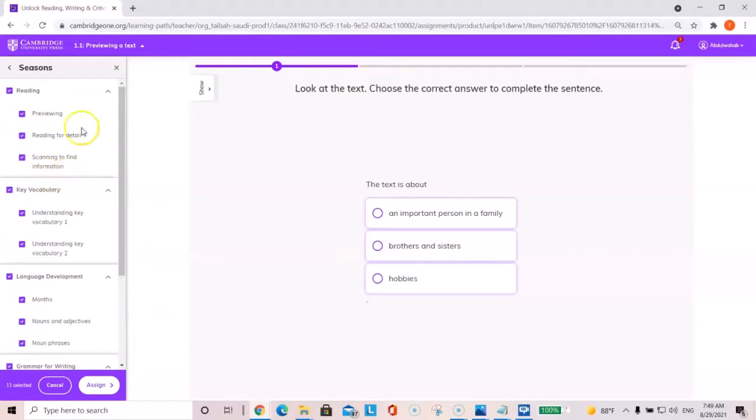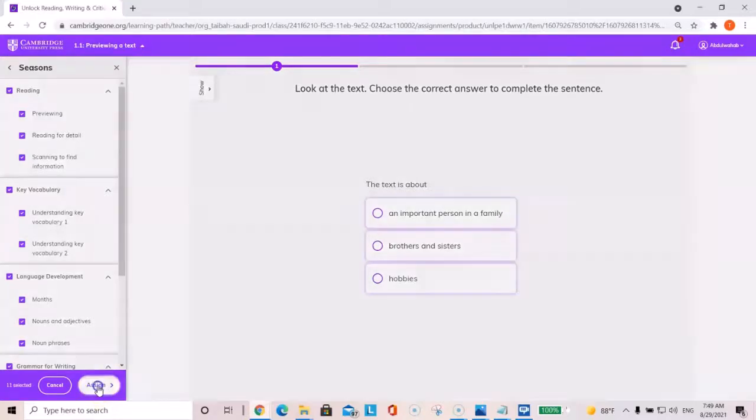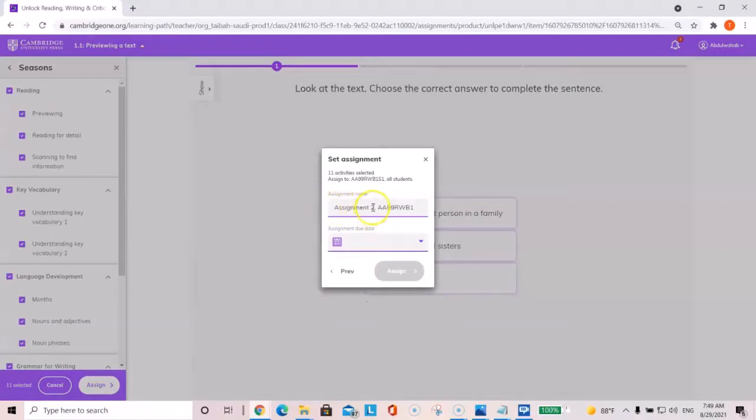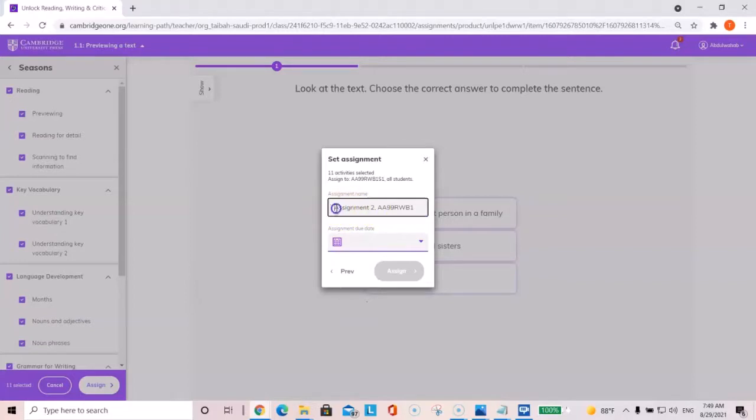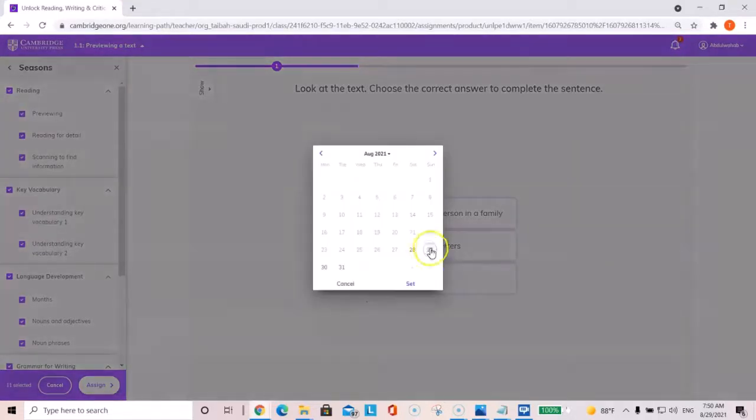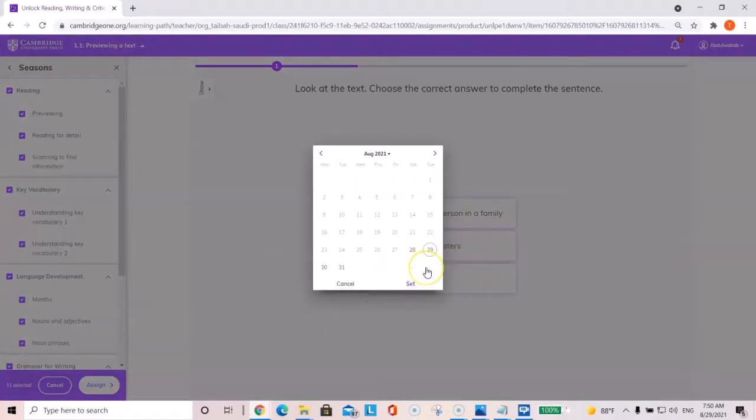Once you have selected all the items that's needed for the assignment, select assign or click on assign button. Type in assignment two or you could type in unit two assignment or so on. Select the date. Usually, it's about one week after you have taught that unit, but you can look at the patient schedule for the exact date once the email is sent out.